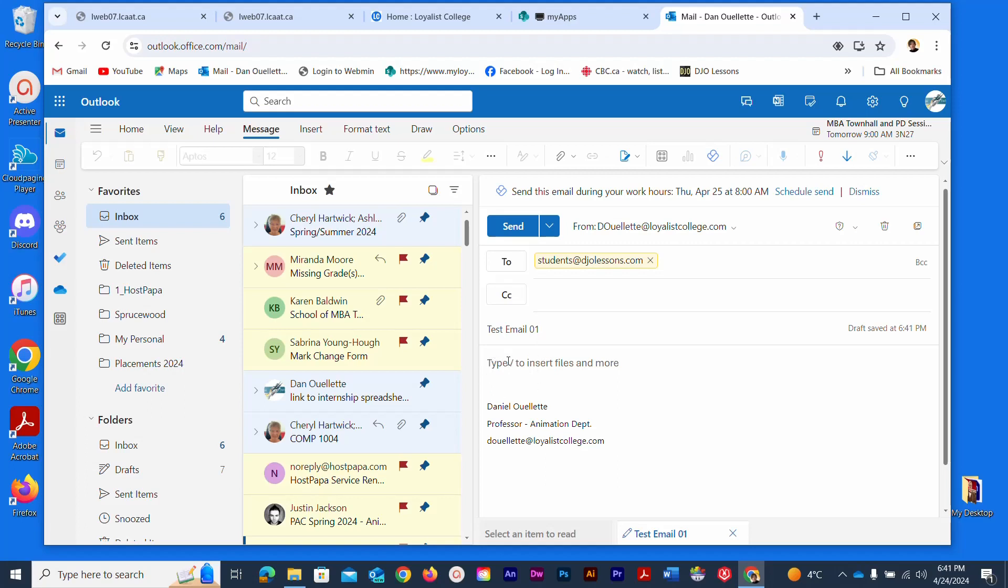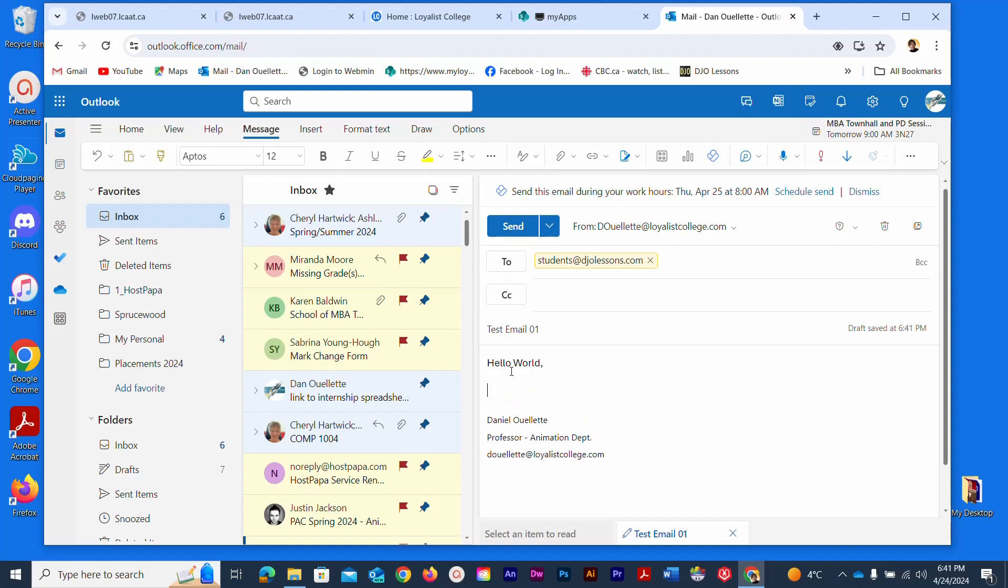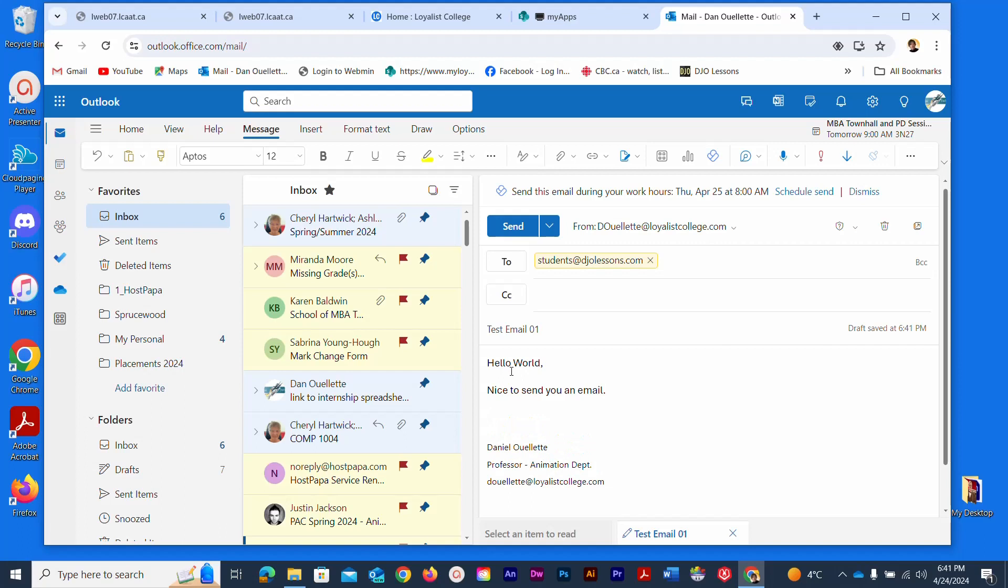Now down just below the line it says type to insert files and more. I can click in there and I can start to type so I can say hello world, nice to send you an email, and all the best. You can see there my email signature is automatically populated because by default I have an email signature created and we learned to do that on another lesson video.